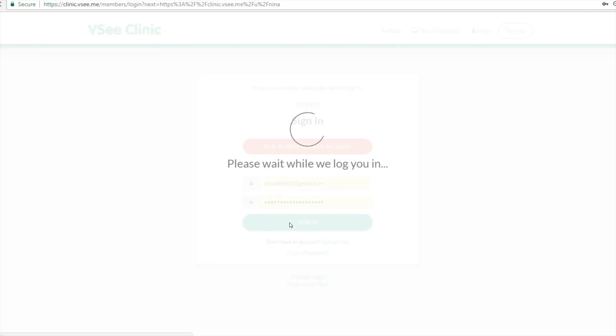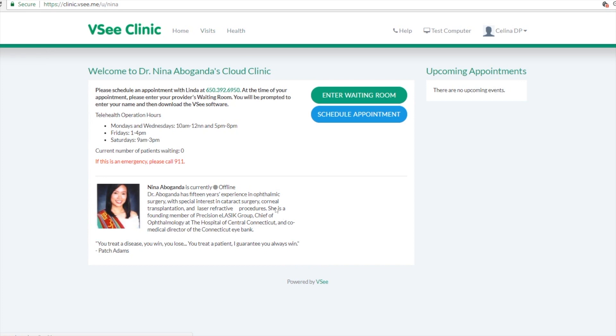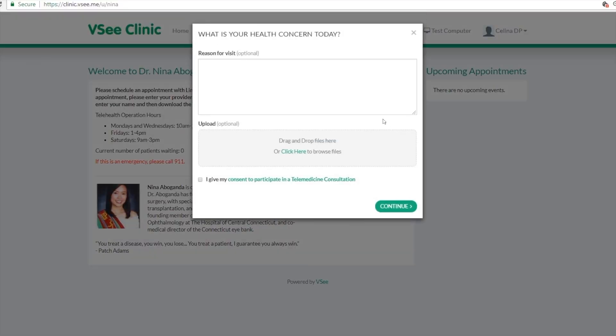Once they sign in, they will be brought to their patient dashboard. In this dashboard, all their visits can be recorded, meaning all the dates, maybe notes from you as their provider, it will all be stored in their dashboard. And then as you can see here, they now have the option to schedule an appointment with you.